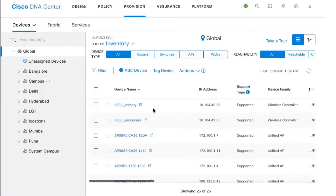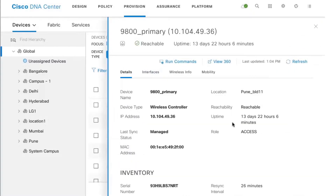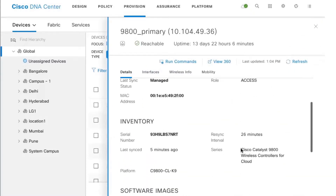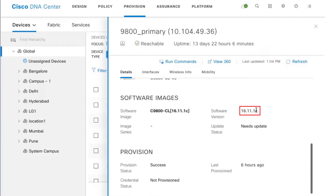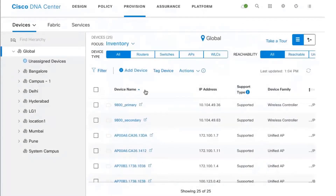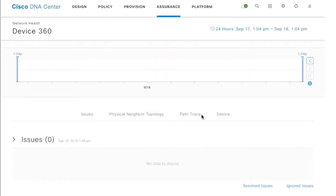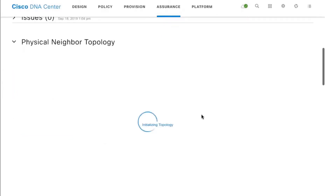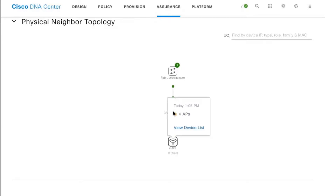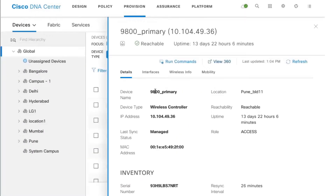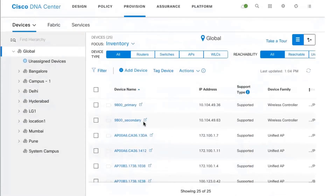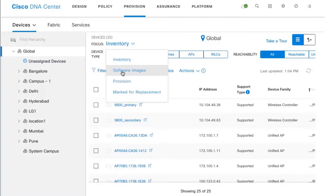Clicking on one of these controllers, you'll notice it is running a software image of 16.11.1c, and there are a couple of access points on this 9800 controller. If I click on View 360 for the primary, that opens the assurance window showing the topology. In my case there are four access points currently associated with the primary controller; the secondary controller does not have any access points associated with it right now.